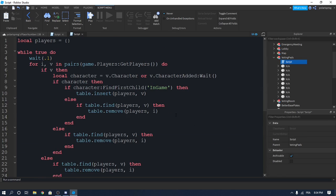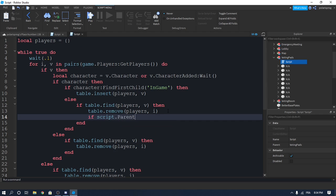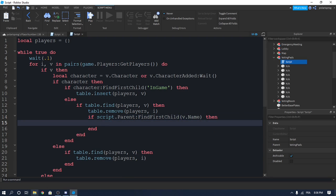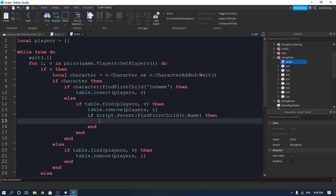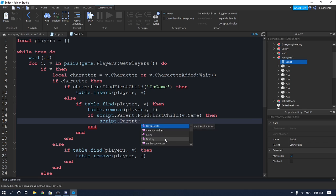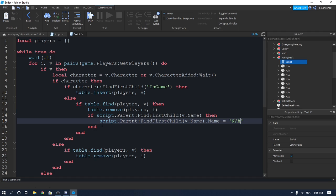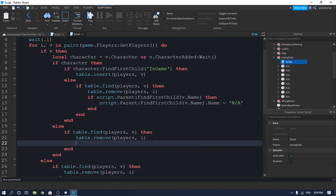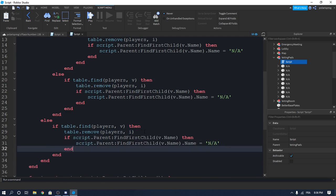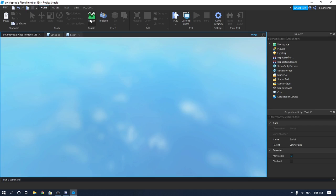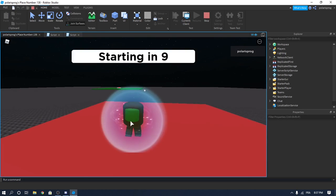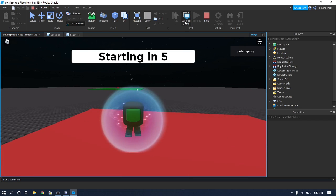Enter our script. Here we'll check if script.Parent:FindFirstChild(v.Name), and if we find v.Name then we'll set script.Parent:FindFirstChild(v.Name).Name to 'N/A'. Copy this if statement and paste it in the else clause as well. This should be our script done — let's see if it renames the pad to non-available when we reset our character.